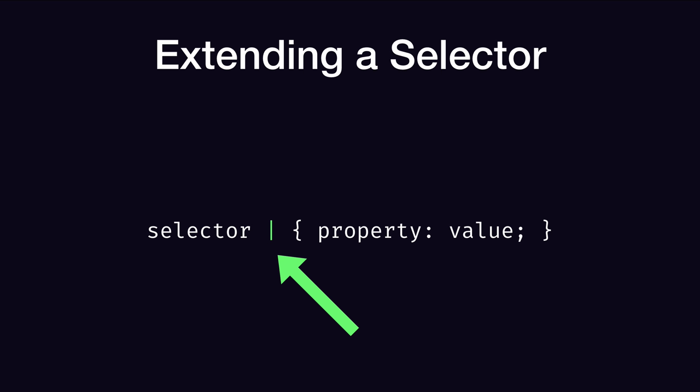If you guessed between the selector list and the declaration list, you're correct. This location effectively splits the CSS rule into two parts. Everything before this point is the selector list, and everything that comes after is the declaration list.